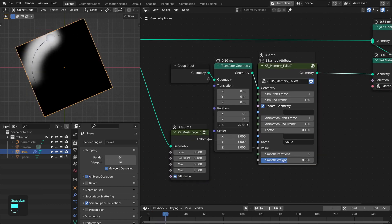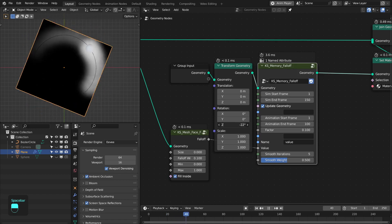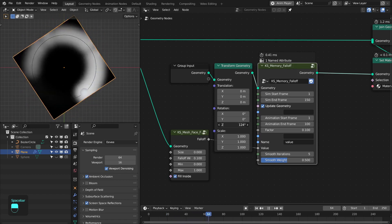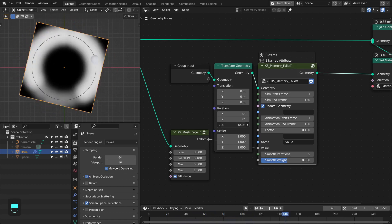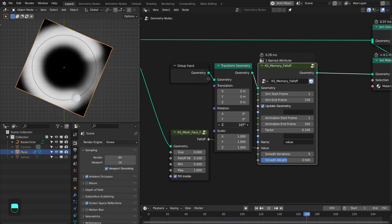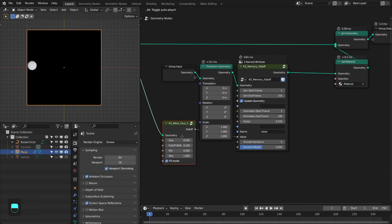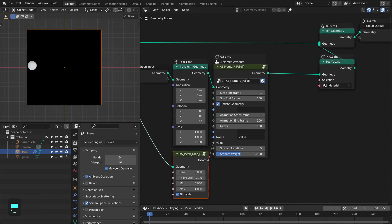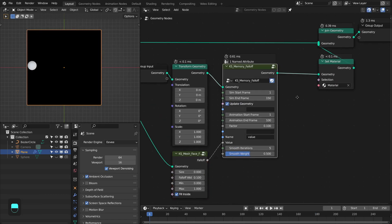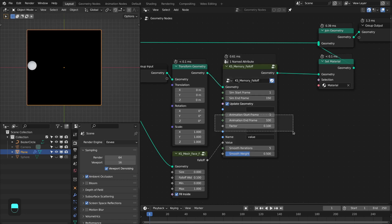Let's go outside and test this — enable 'update geometry'. See, our base mesh is changing during the simulation as well. Now we have a properly working memory-based falloff node, but our animation is based on the factor. I want to include duration-based control as well — a proper control over the number of frames in which this value gets animated.